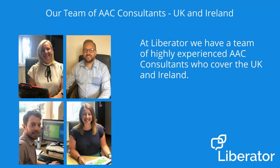Hi, my name is Mark Street and I'd like to introduce you to Liberator Limited. At Liberator, we have a team of highly experienced AAC consultants who cover the UK and Ireland.